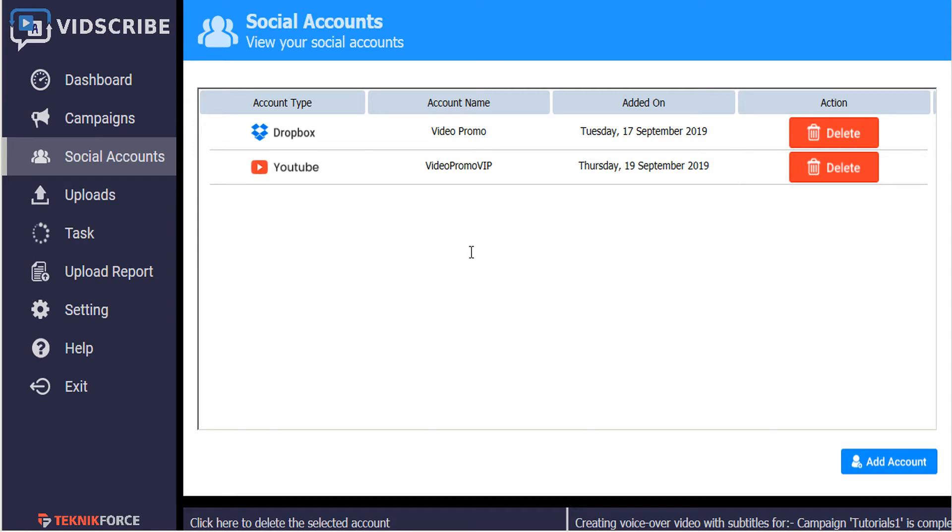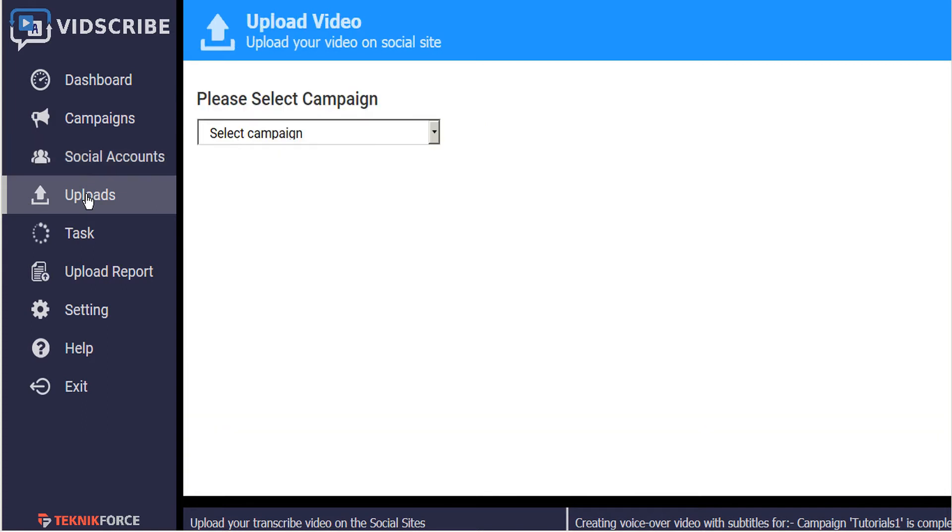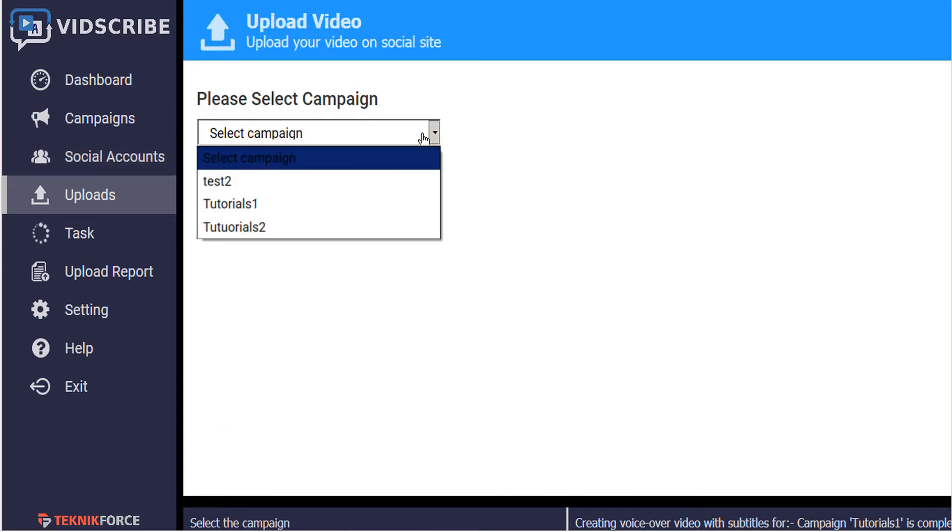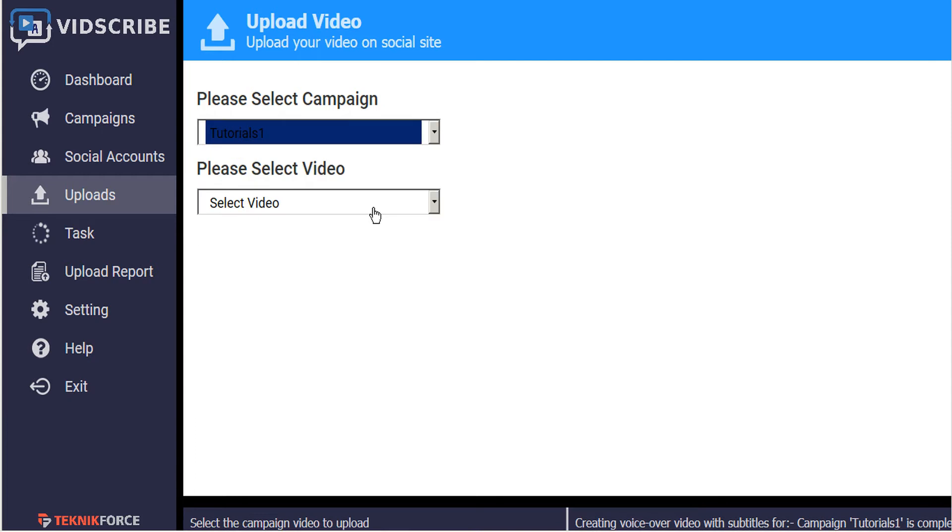Now to upload videos to these different platforms just go to the upload tab in the left sidebar. Here we select a campaign that we want to upload our video from, and then we select the video within that campaign.